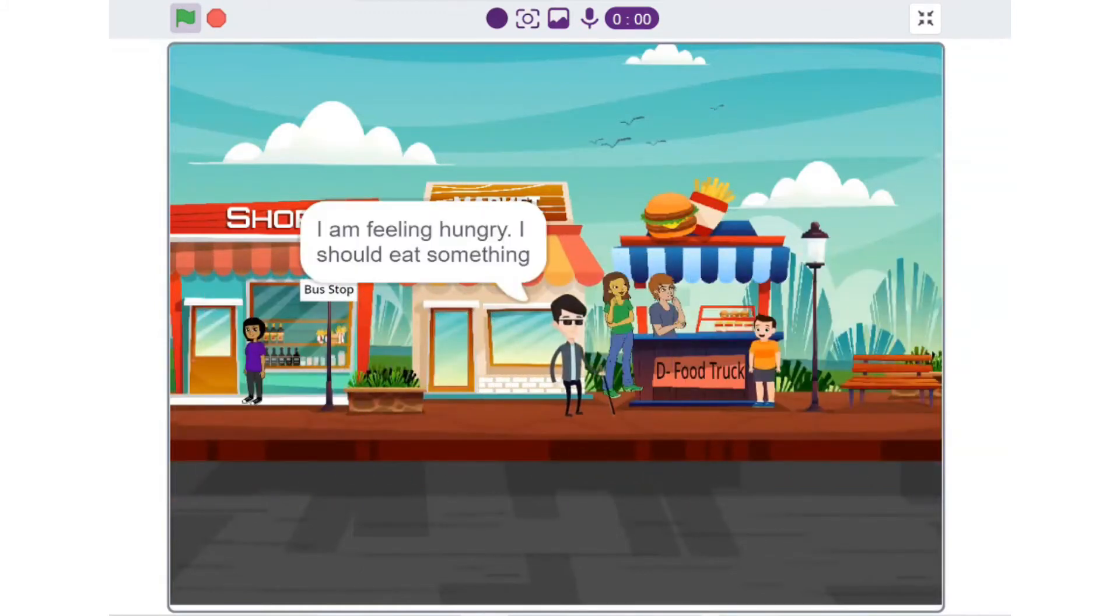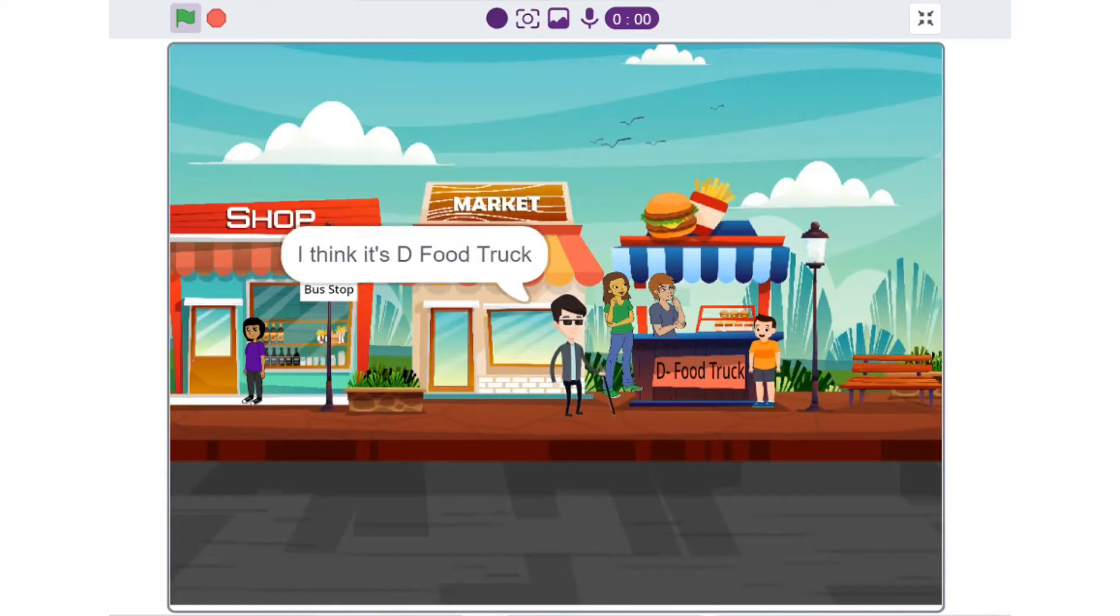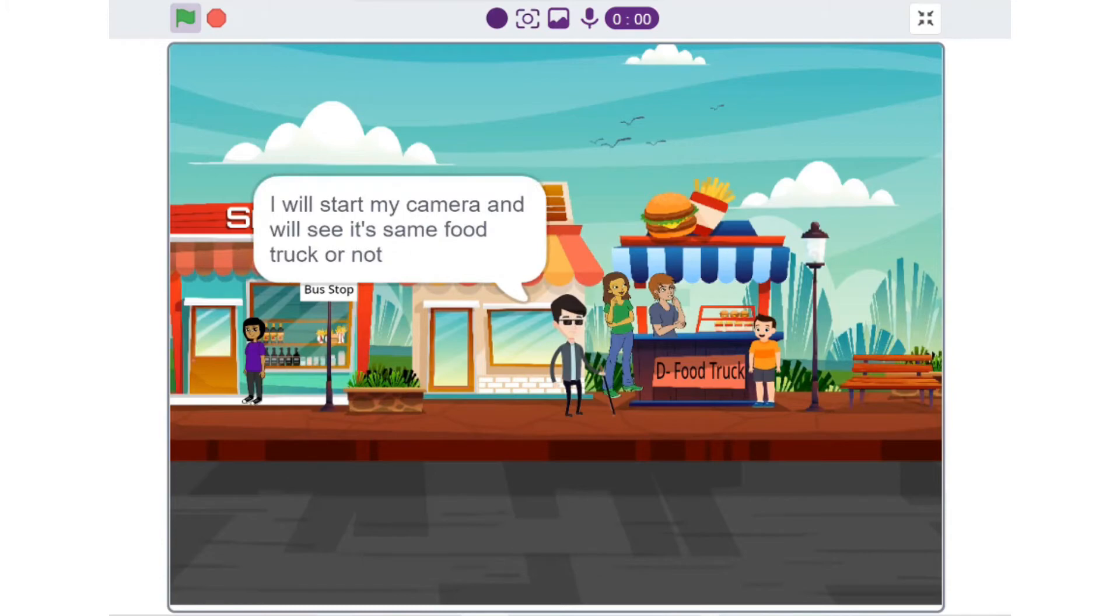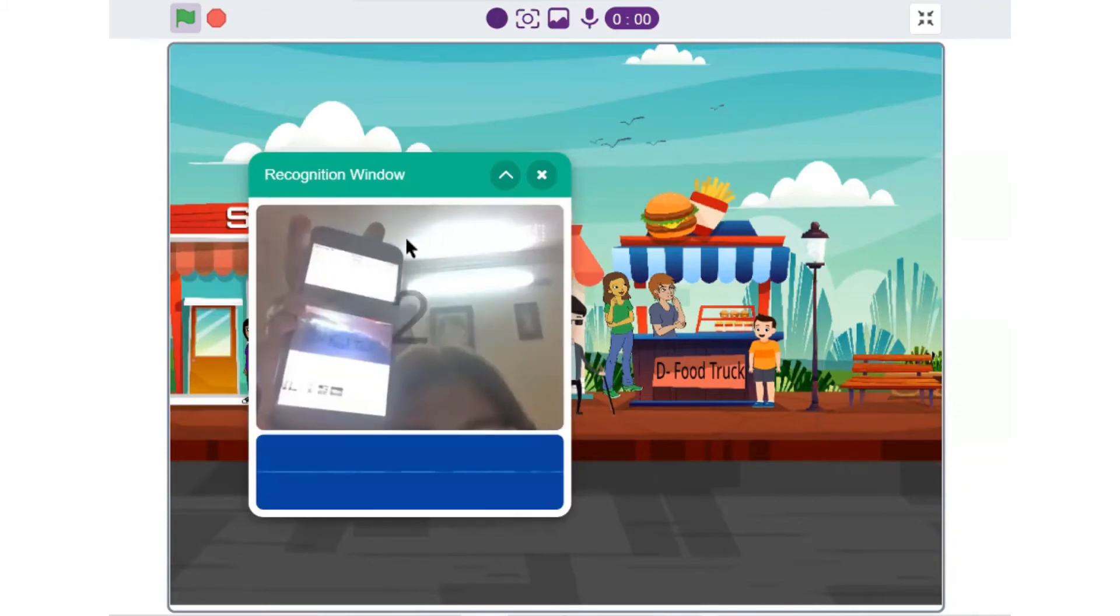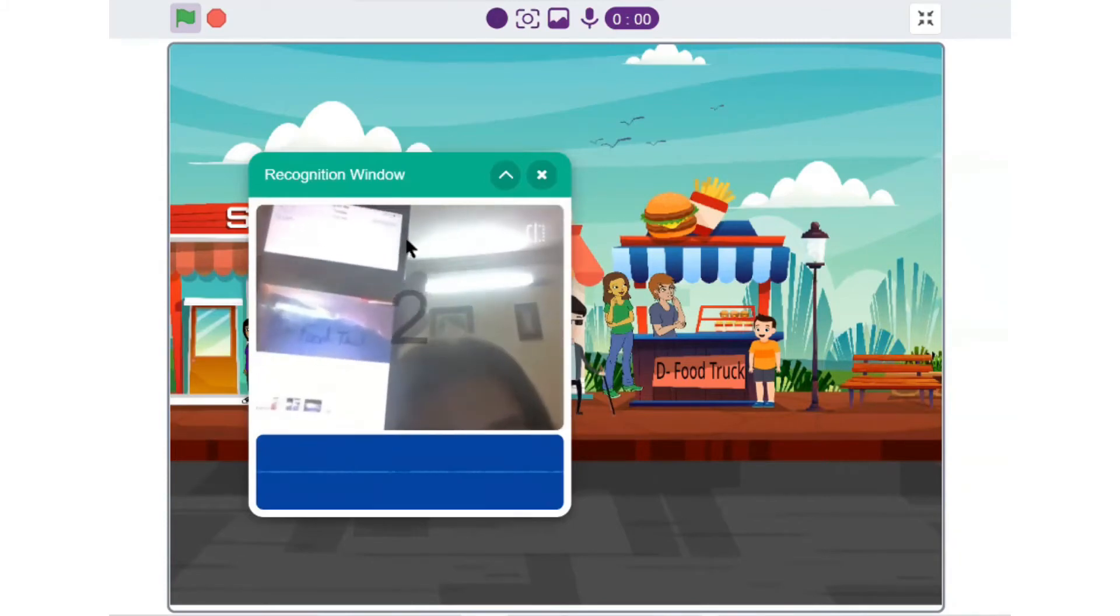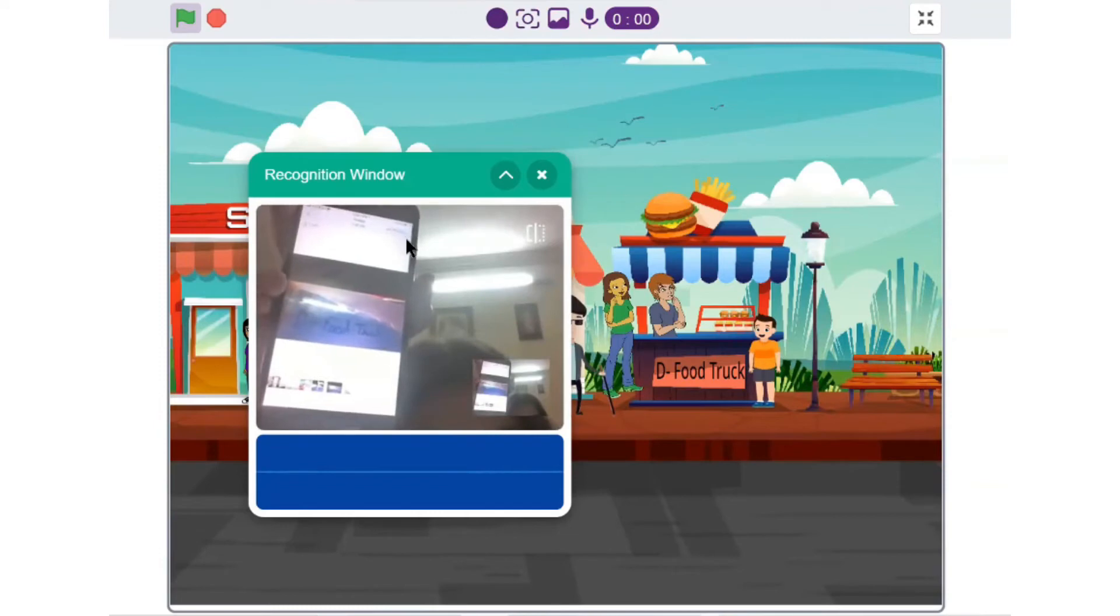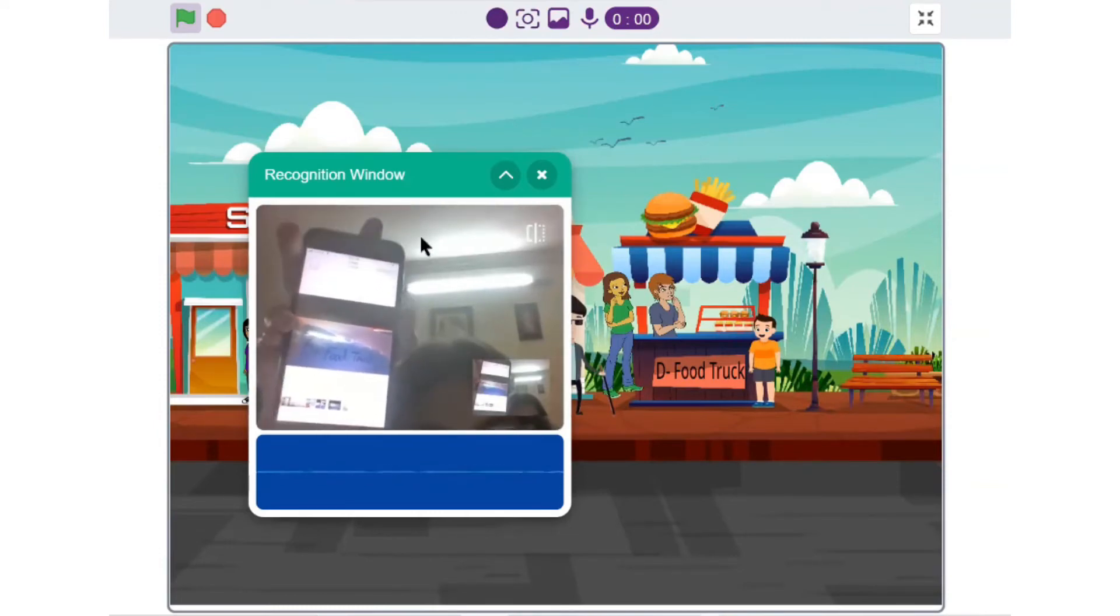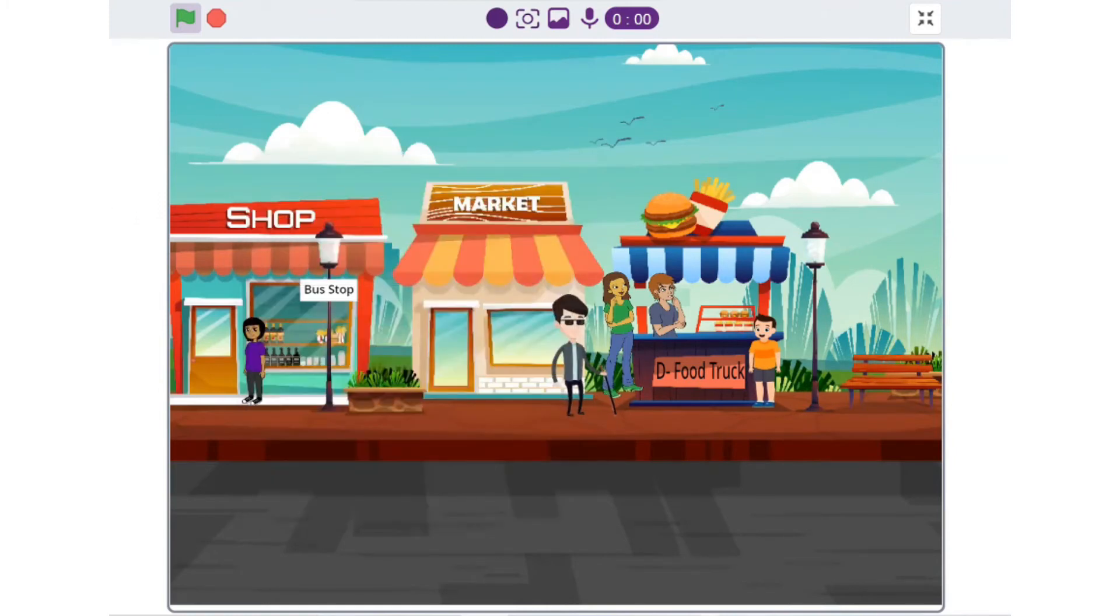I am feeling hungry. I should eat something. I heard in this location near the bus stop there is one food truck who is very famous. I think it's the food truck. I can hear some voice regarding food ordering. I will start my camera and see if it's the same food truck or not. D food truck. Yes, it is the same food truck. Let's go and eat something.